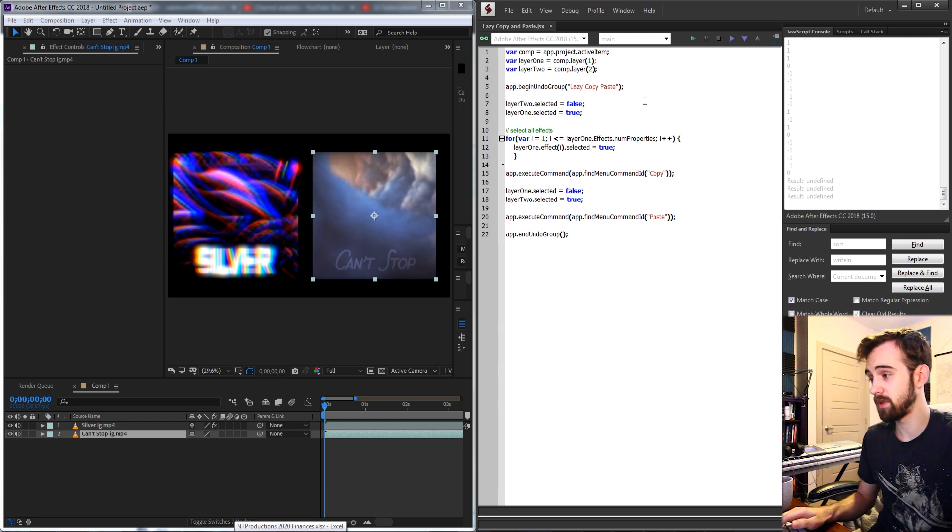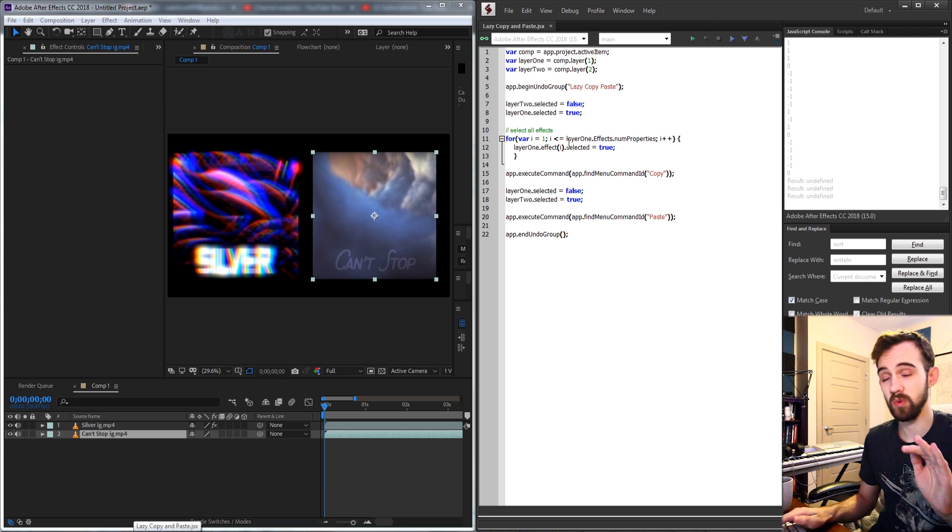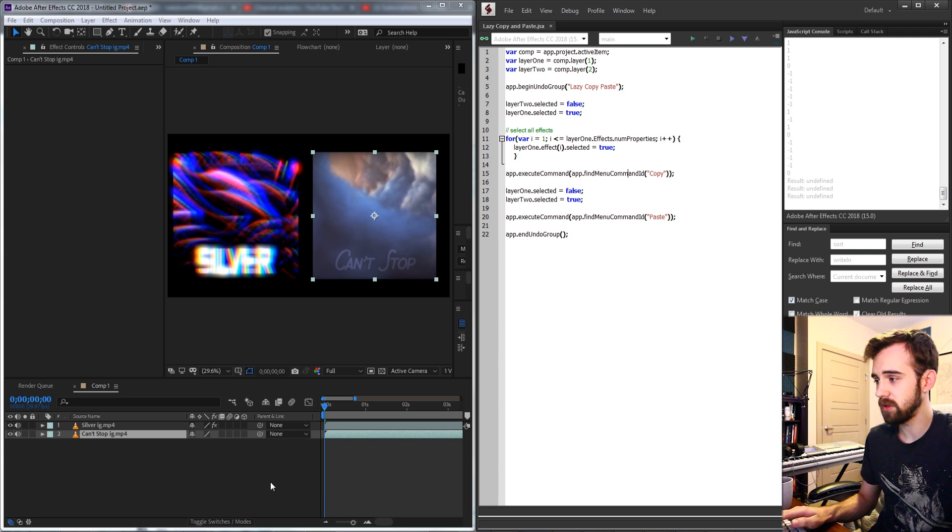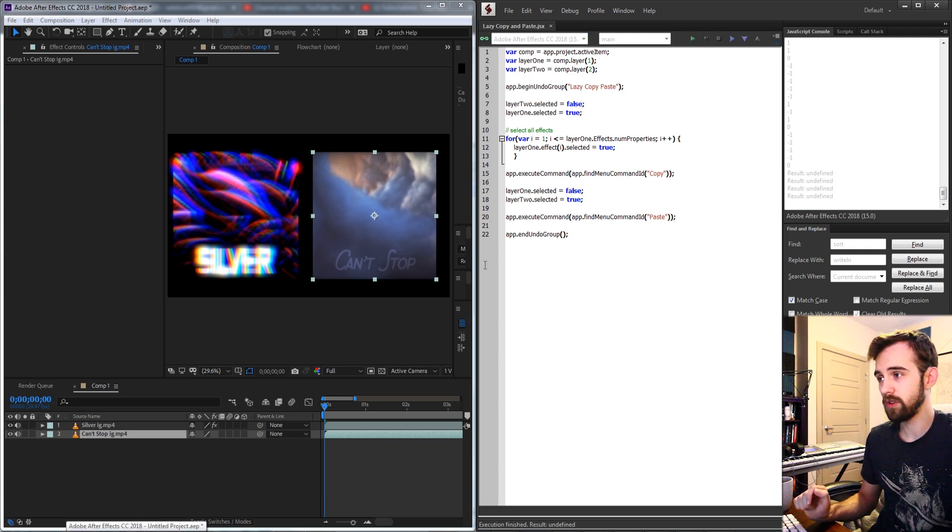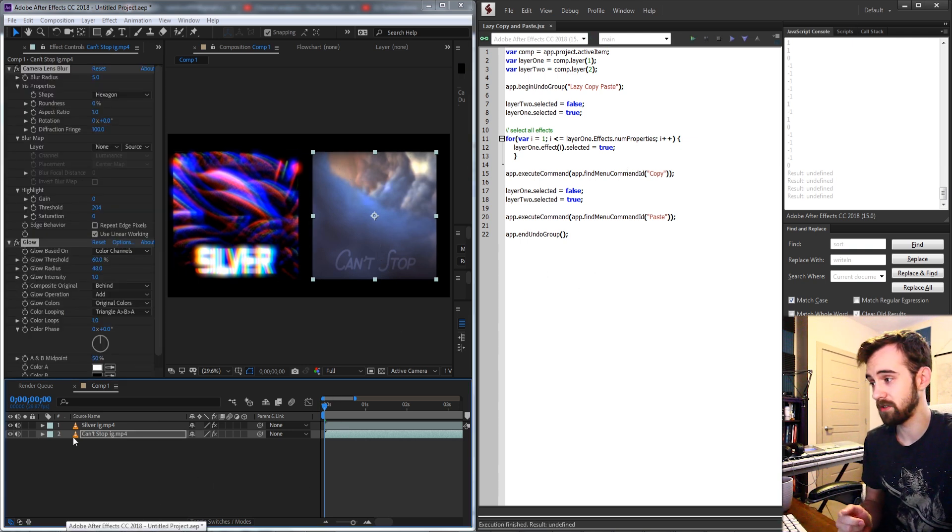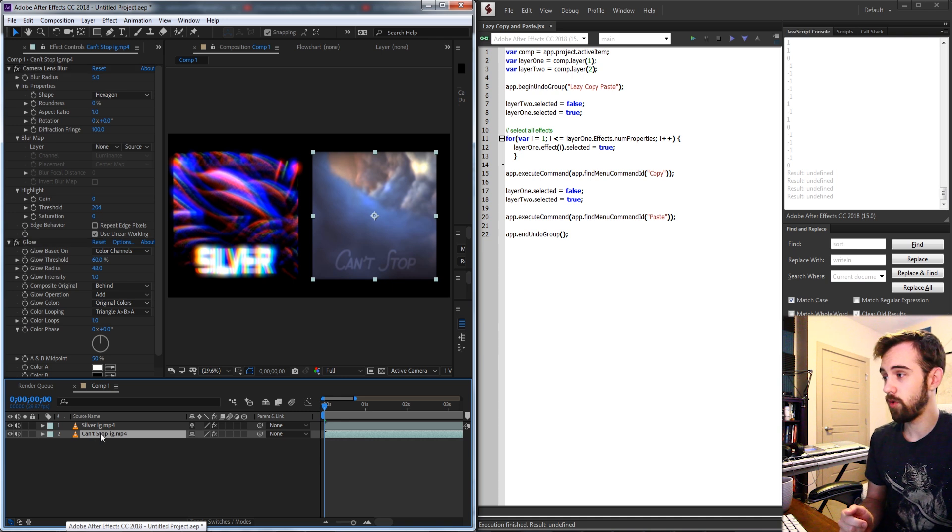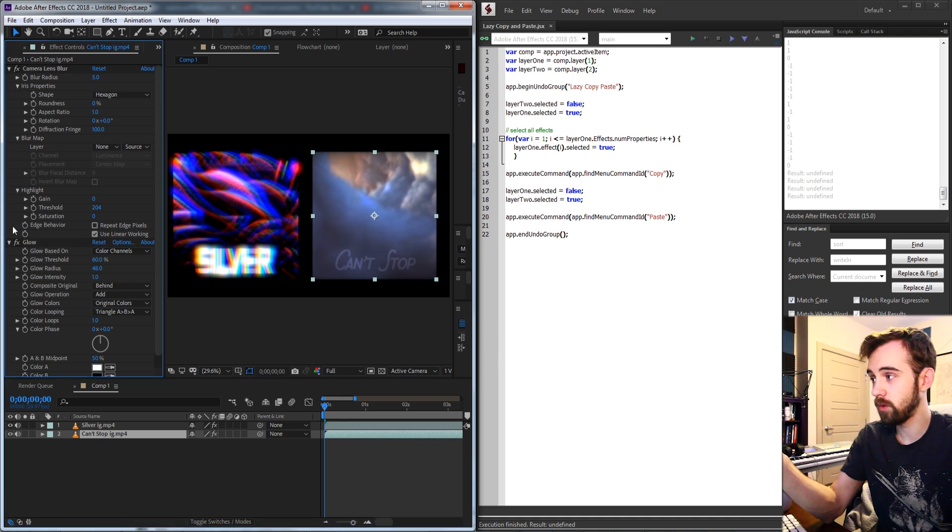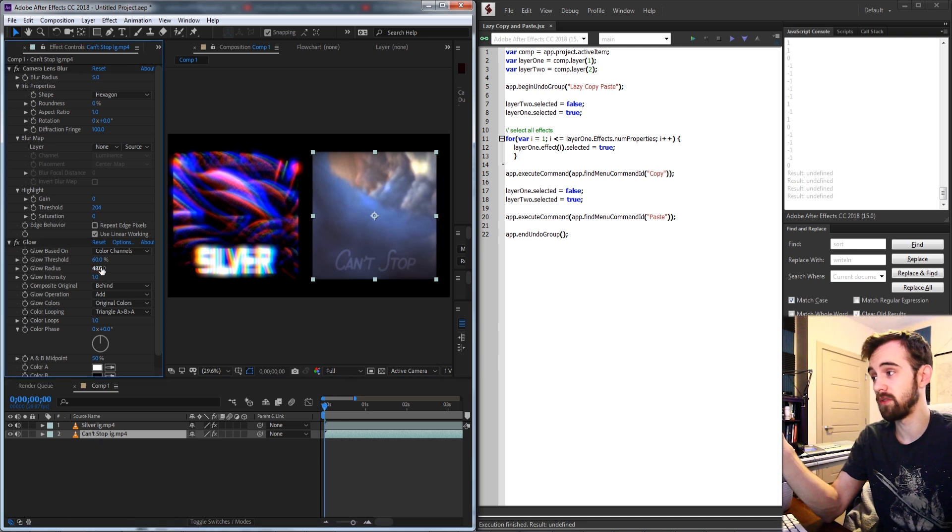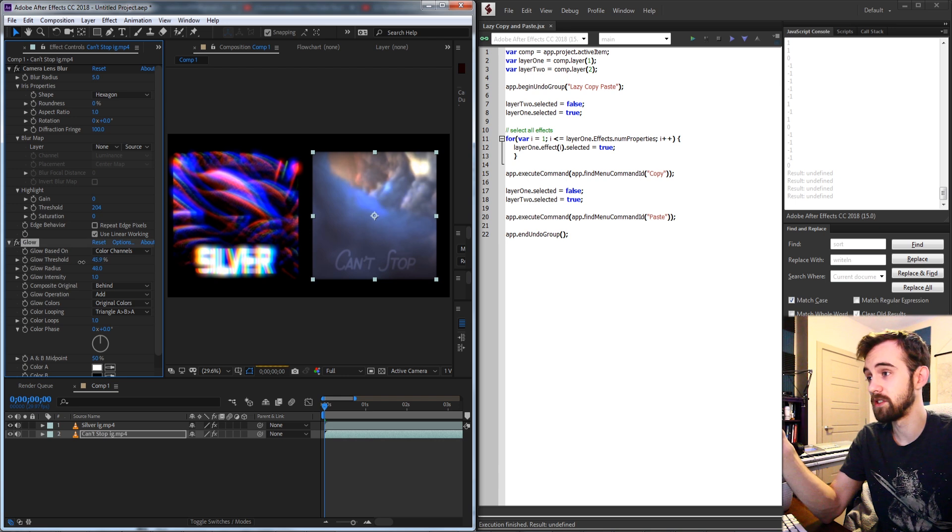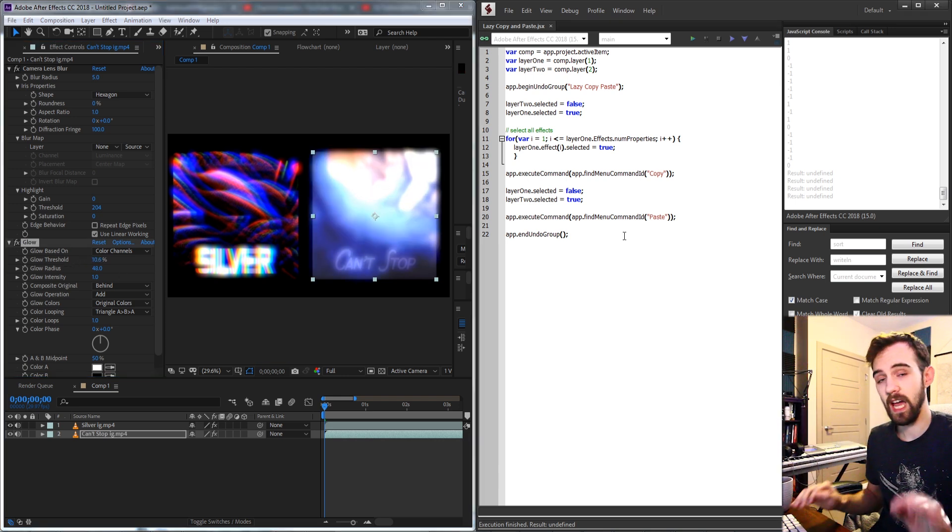So when we run our script, it doesn't matter what we have selected in the composition as long as we have a composition open and these two layers set up like this. When you run the script, it's going to copy and paste those effects over to the second layer. And this will work irrespective of how many effects you have applied. It's just going to run through and do everything essentially.